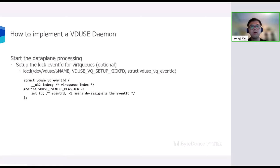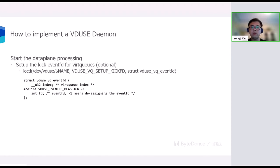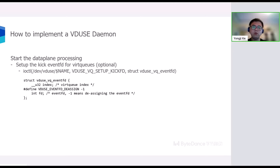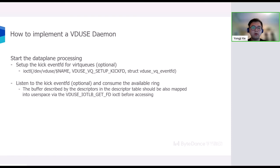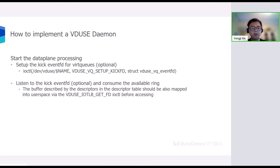Besides the IOVA mapping, we can optionally set up the kick eventfd for the specified virtual queue with the VDUSE_VQ_SETUP_KICKFD ioctl. The kick eventfd will be used by VDUSE kernel module to notify user space to consume the available ring. Of course, the user space can choose to poll the available ring without the notification. And during consuming the available ring, the buffer described by the descriptor should also be mapped into user space with the VDUSE_IOTLB_GET_FD ioctl before accessing.